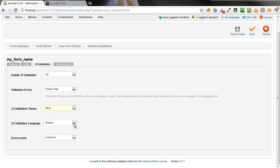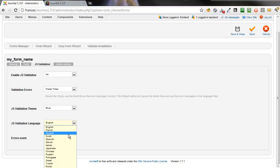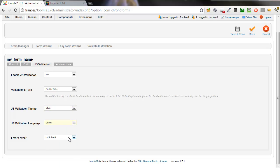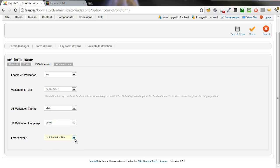We're going to change the language, there's a choice of languages here, to Dutch. And we're going to change this to On Submit and On Blur.